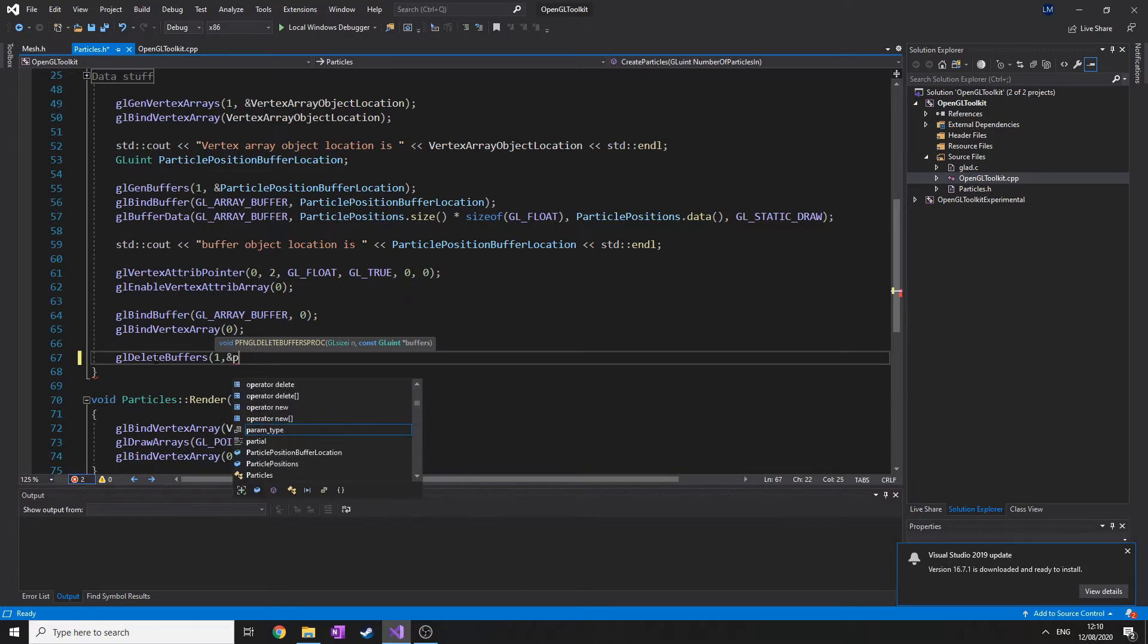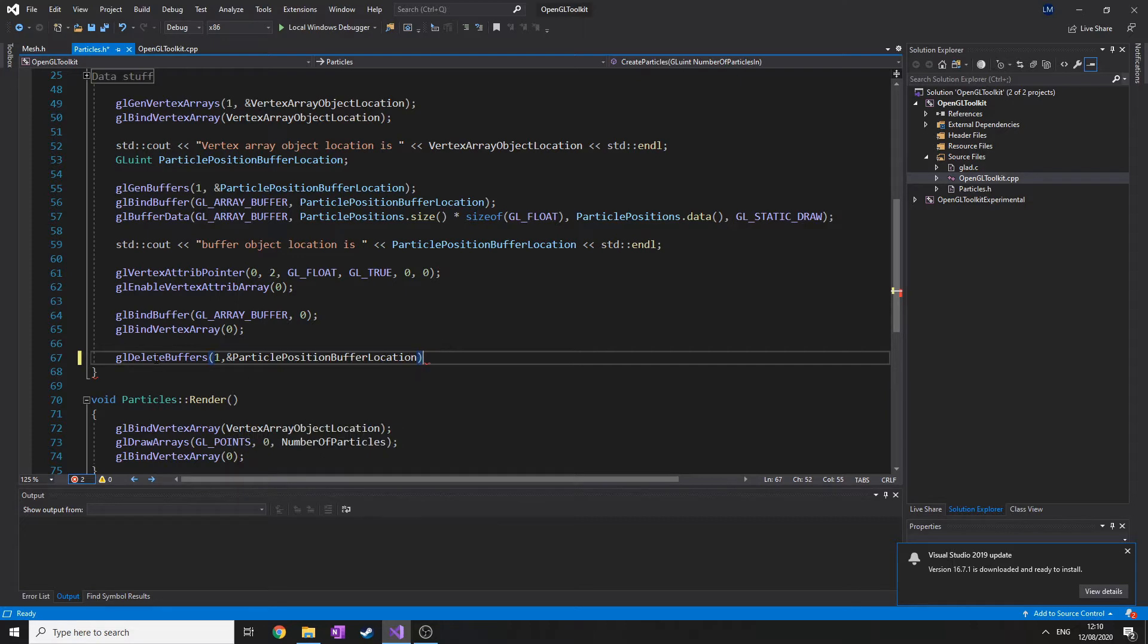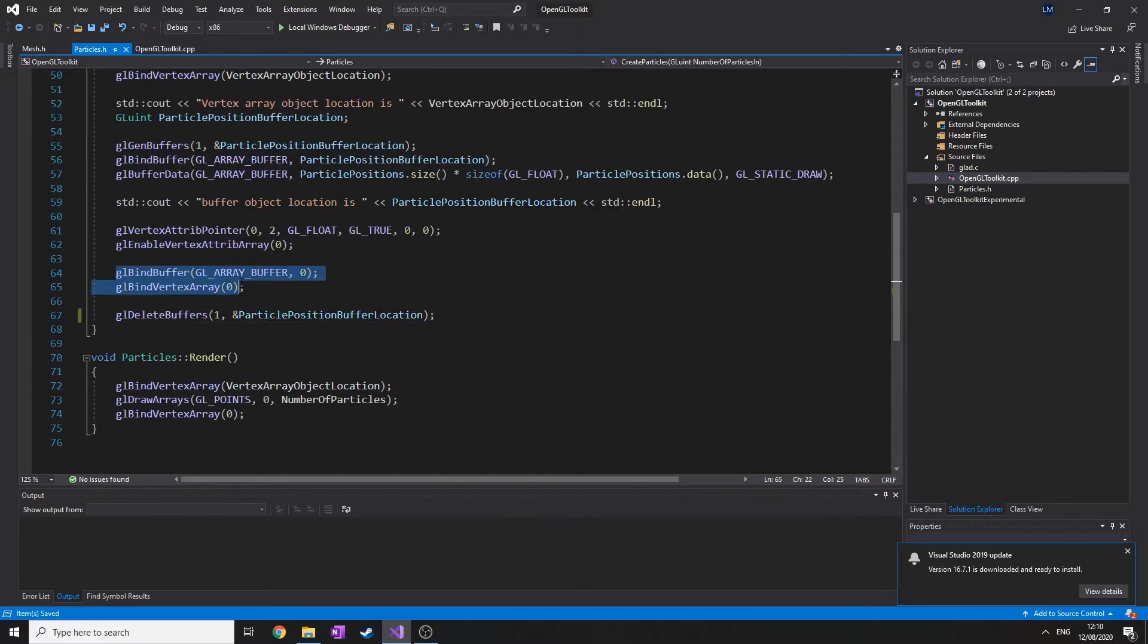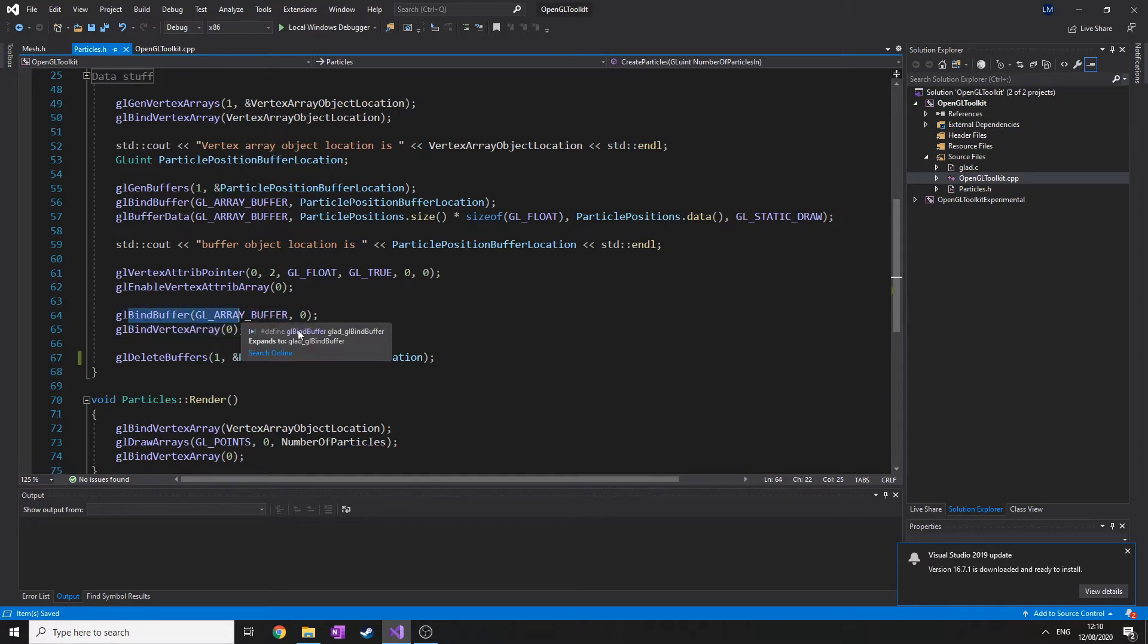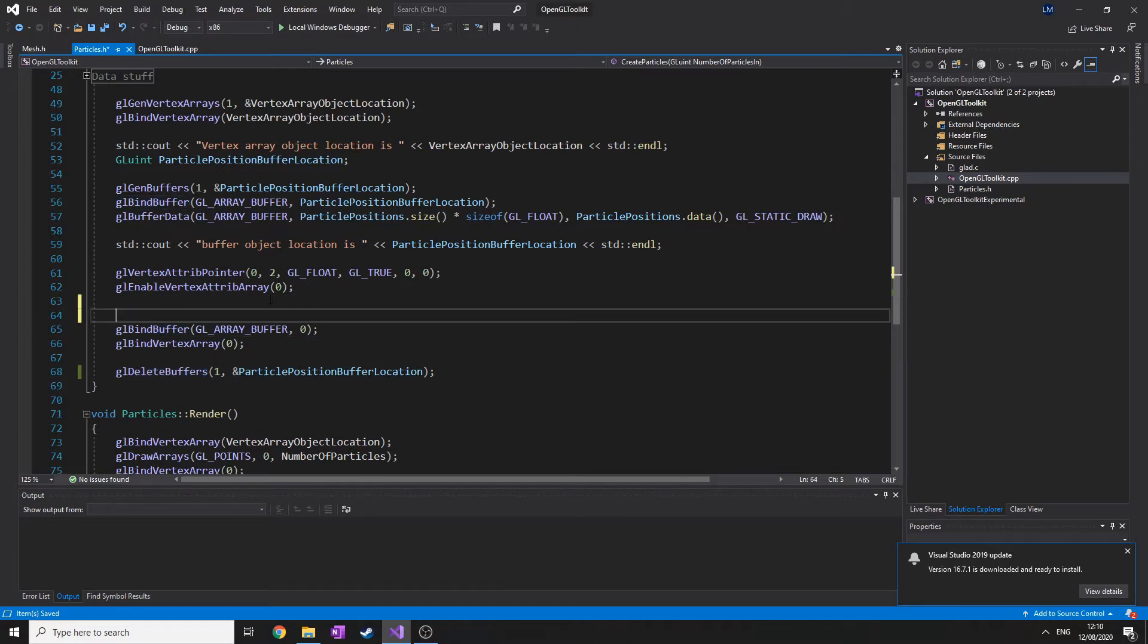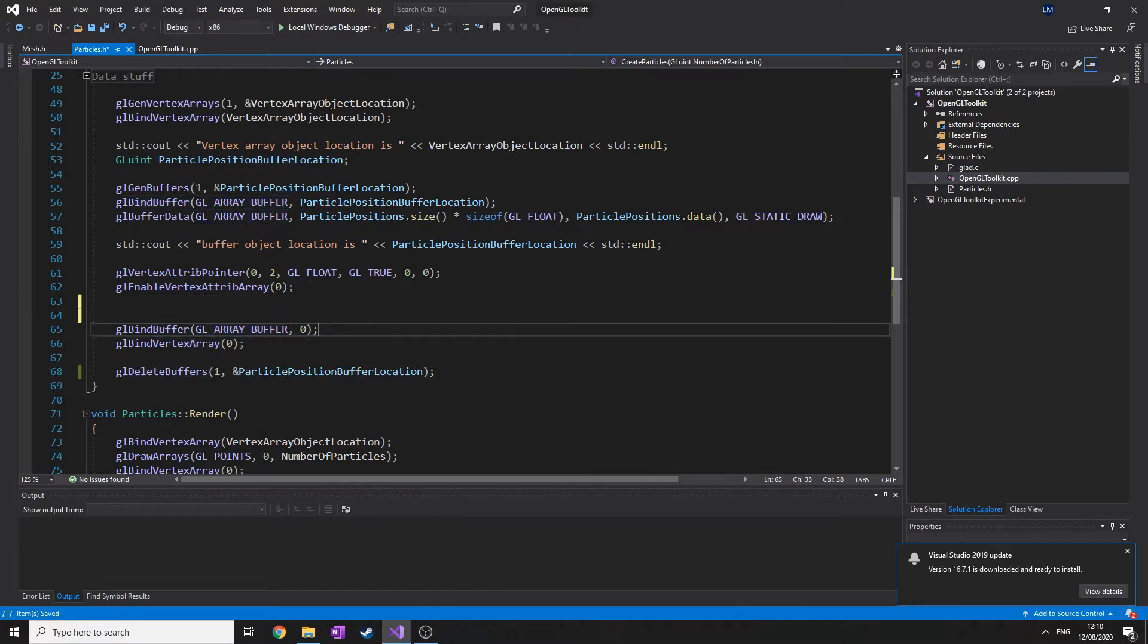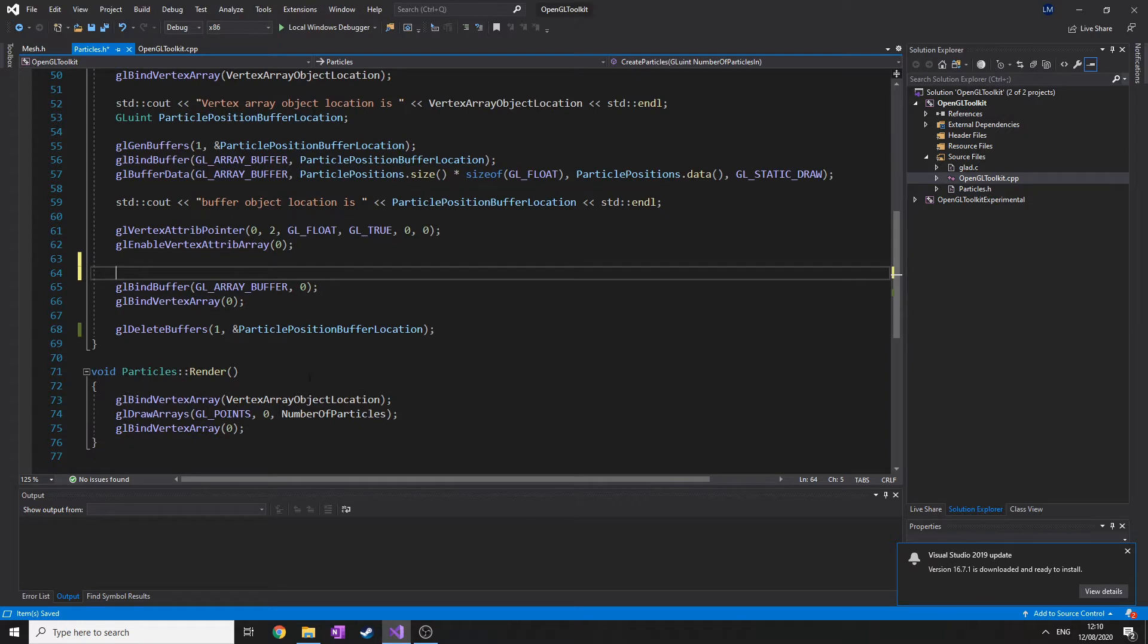That means that after we've unbound the vertex array and the buffer, we can then mark this buffer for deletion by putting it underneath. If you were to put the glDeleteBuffers above here and then bind this inactive buffer, it's basically going to delete it straight away after it's written to the buffer, and you won't have anything to draw. That creates a problem.